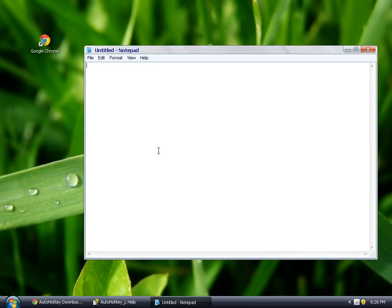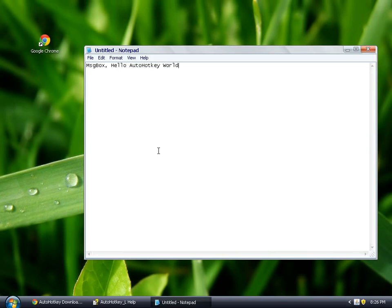This is called a Hello World. MessageBox, Hello AutoHotkey World.